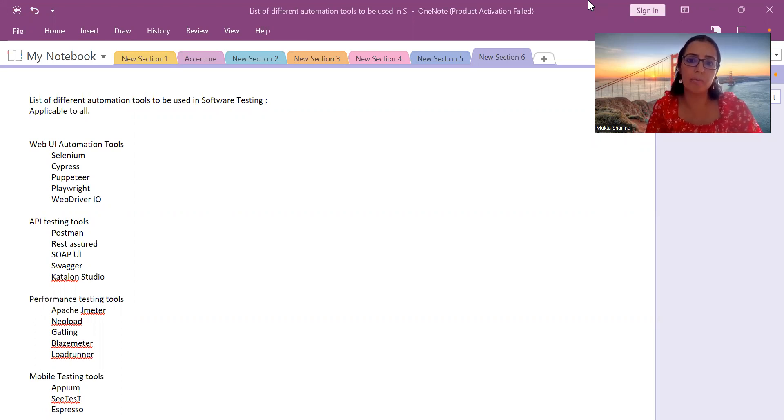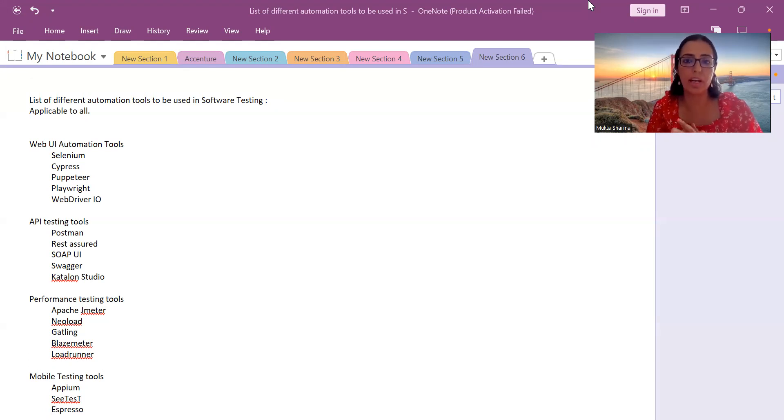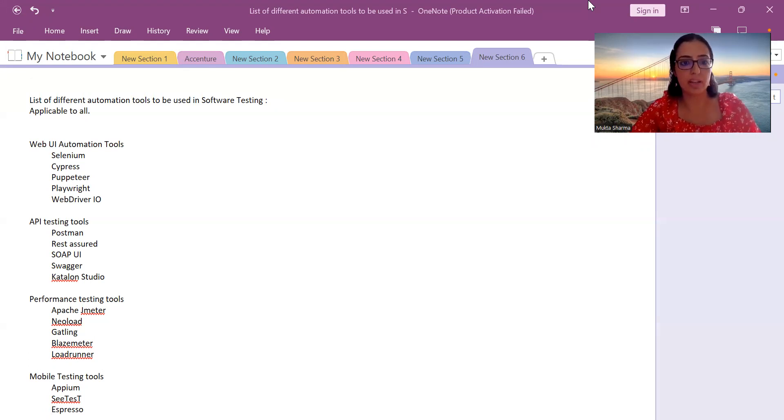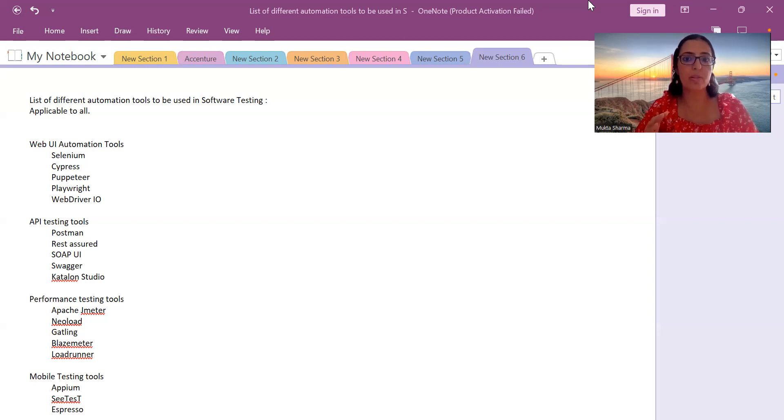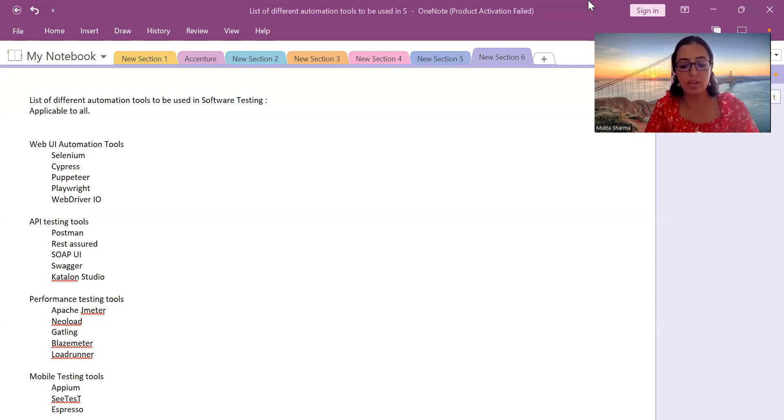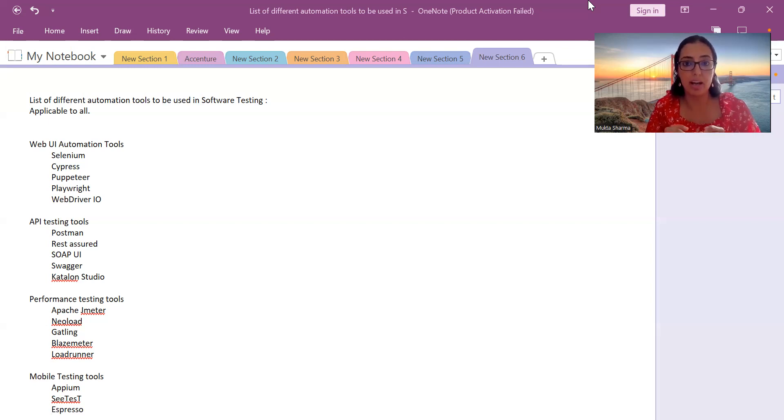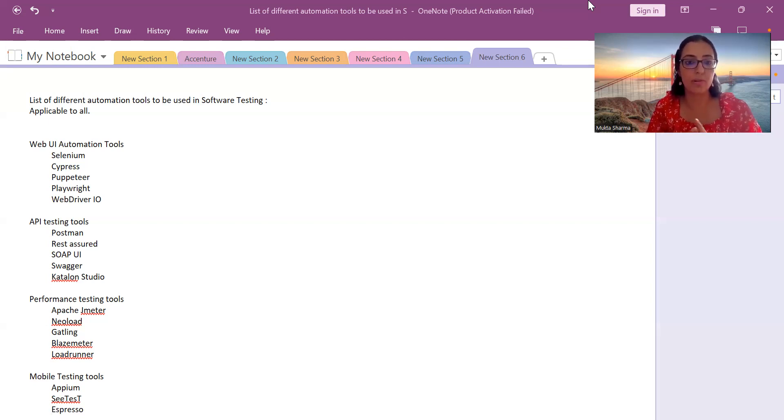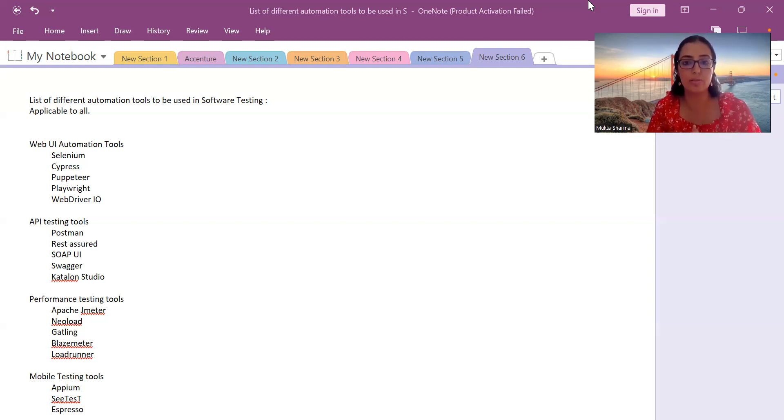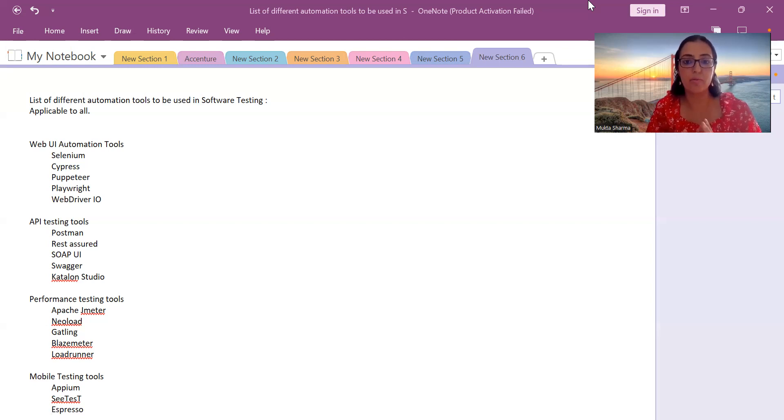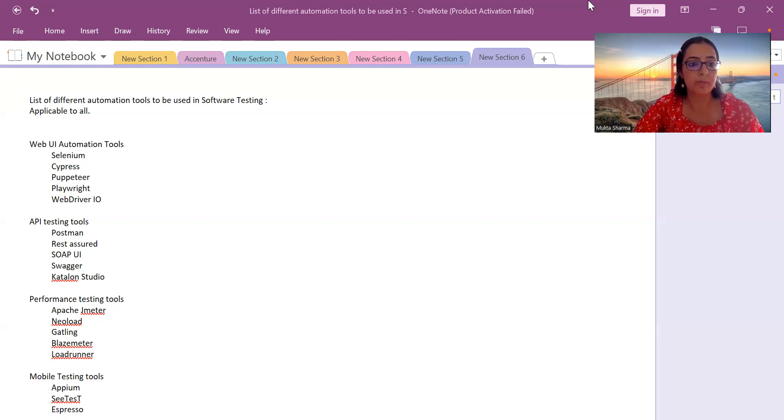You can just make a list and then start preparing, because most of them are in demand. If you have knowledge of one or two, that will definitely be helpful for your career. This is a list of all the different tools like web UI automation tools, API testing, mobile testing, security testing, performance testing, accessibility testing, etc. I will not go deep into all the tools, but this is just to give you a list because some people were requesting to provide a list of the different tools.